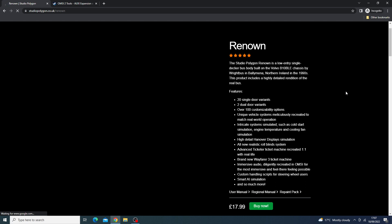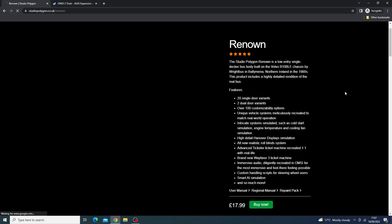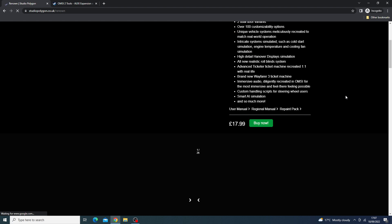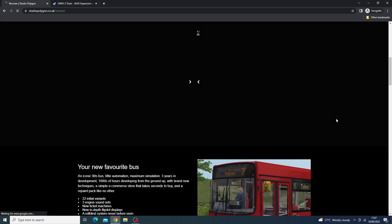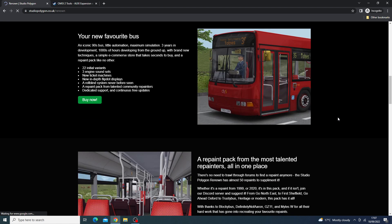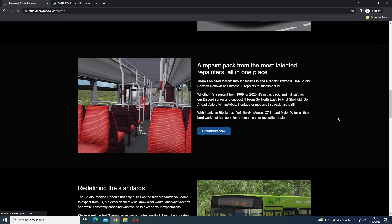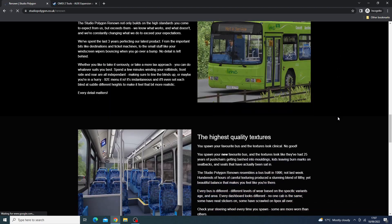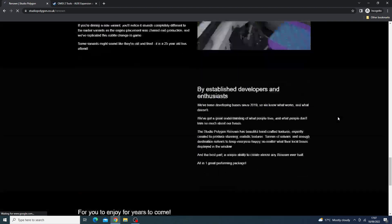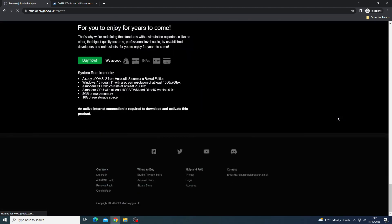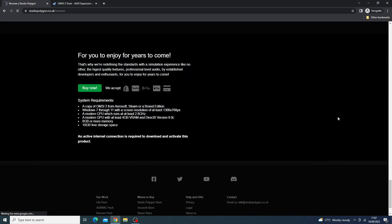Now, the model itself does look detailed, however often the marketing does play a big role in how this is perceived. Ticket machines, all the usual. Unfortunately, this is the future of Studio Polygon where everything will now be on their website, all in pounds. Here is the Renown, you can see some pictures, it does look quite detailed. You can use Shopify, PayPal, Google Pay, Apple Pay, or a credit card.